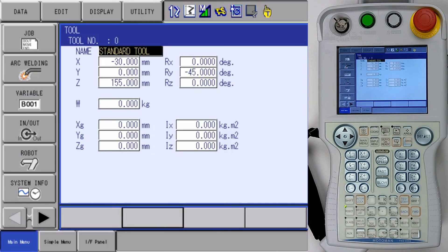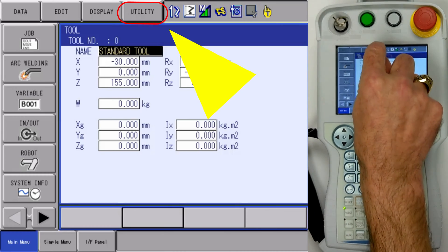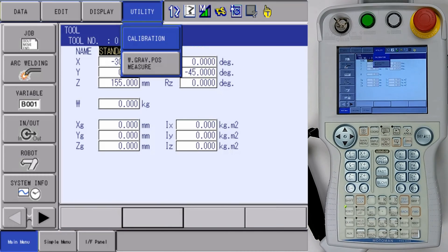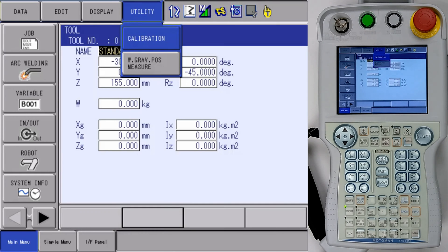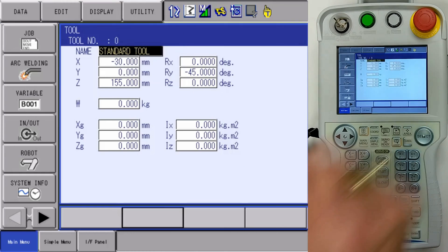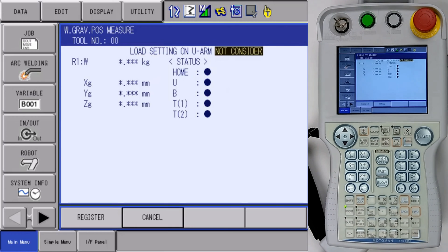To calibrate these weights and gravities, we're going to go to our utility menu. And from our utility menu, we're going to select weight and gravity calibration.